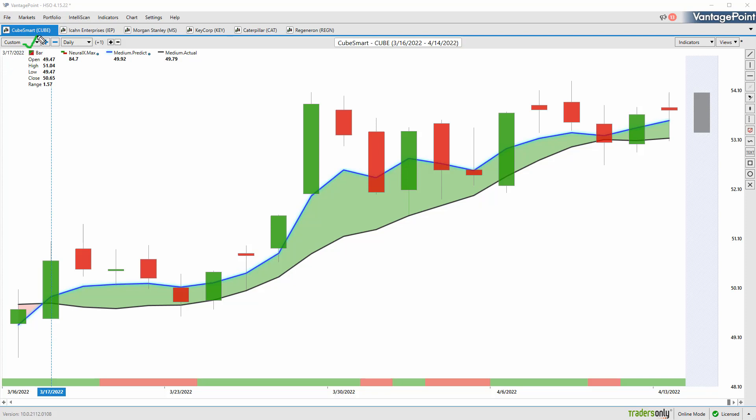So we'll start out here with CubeSmart. We'll also revisit Icon Enterprises. We've got a couple of financials here, Caterpillar. And I really encourage you to go back and watch the previous five or six weeks of the Hot Stocks Outlooks because we revisit markets, show you the updated forecasts and walk this through as a trader would potentially adjusting their positions.